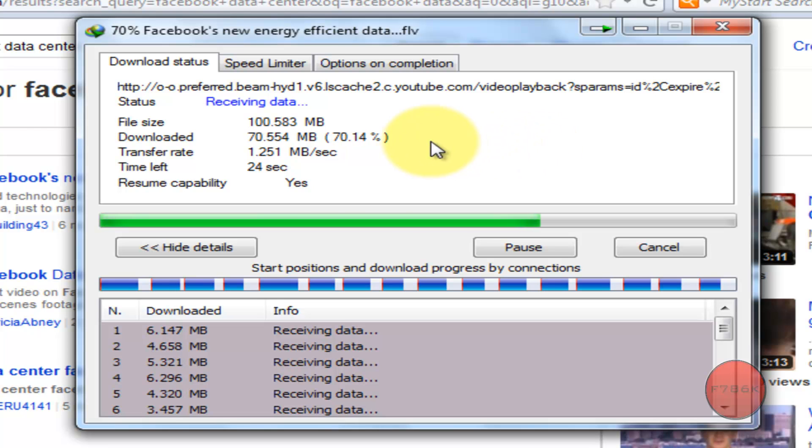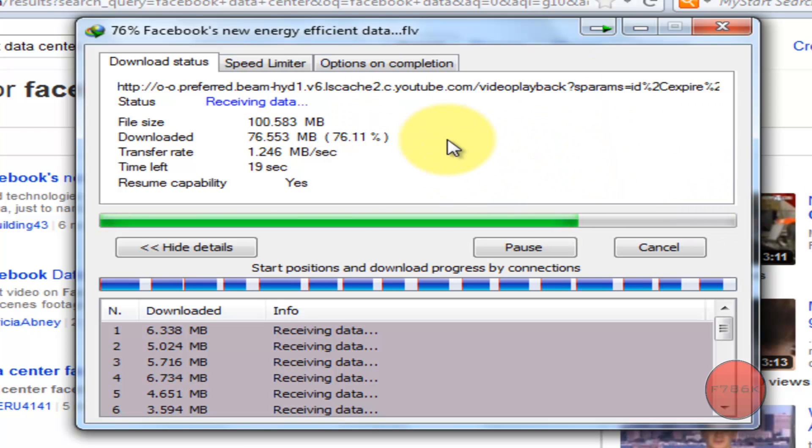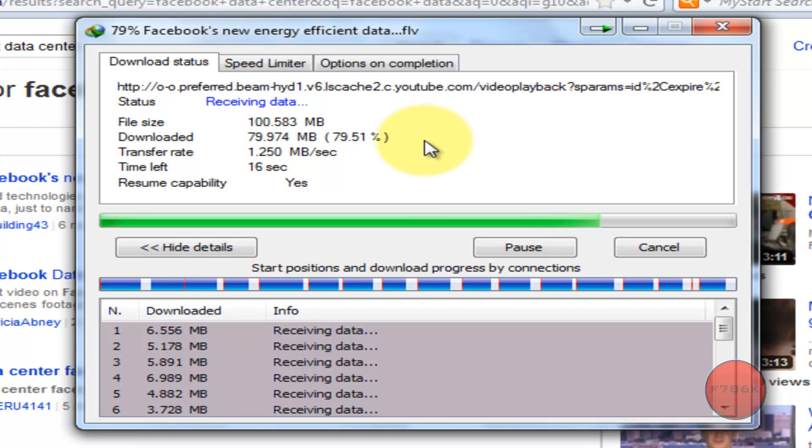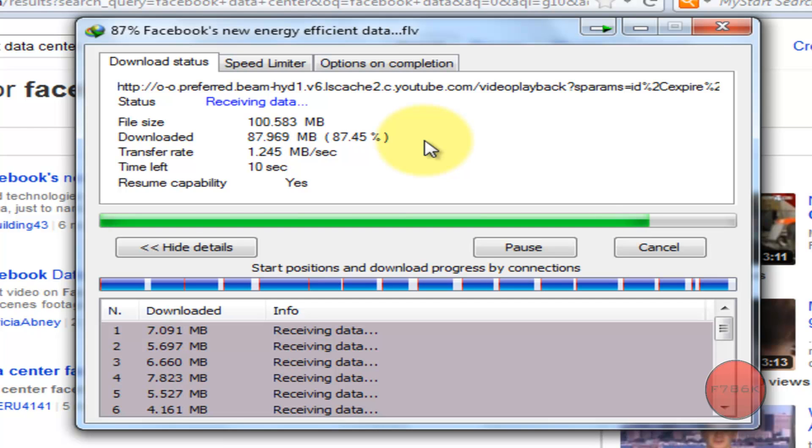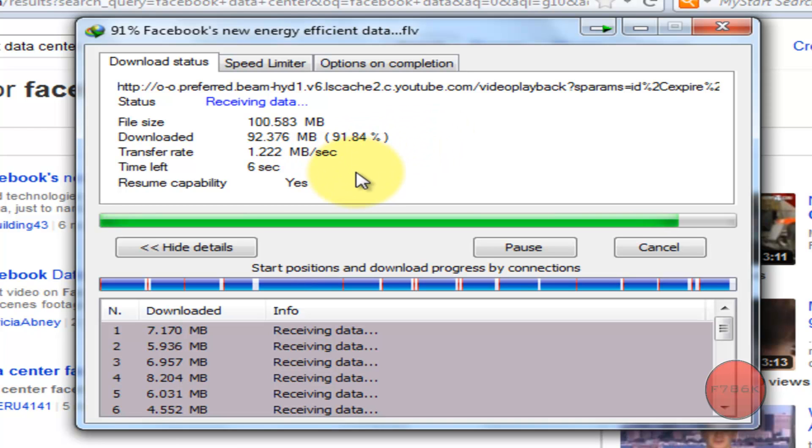As you can see I'm getting really awesome speed and the speed is constant over 1 Mbps, 1.250 Mbps.